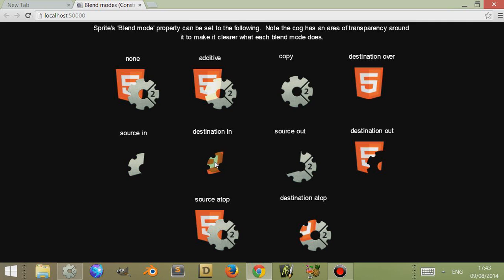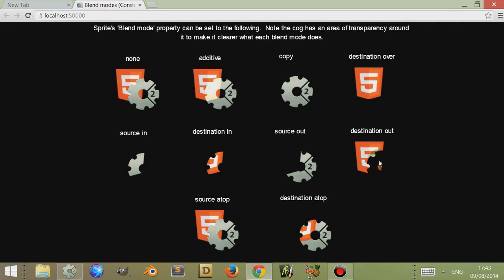Here's the other way around where it's masking the shape but it actually shows the source of one, i.e. the HTML5 logo here through it, whereas this one shows the Construct 2 icon. Here's source out where it acts as a mask and cuts away the image and here it's doing the opposite but it's cutting away with the other one. Here are top and here destination are top.